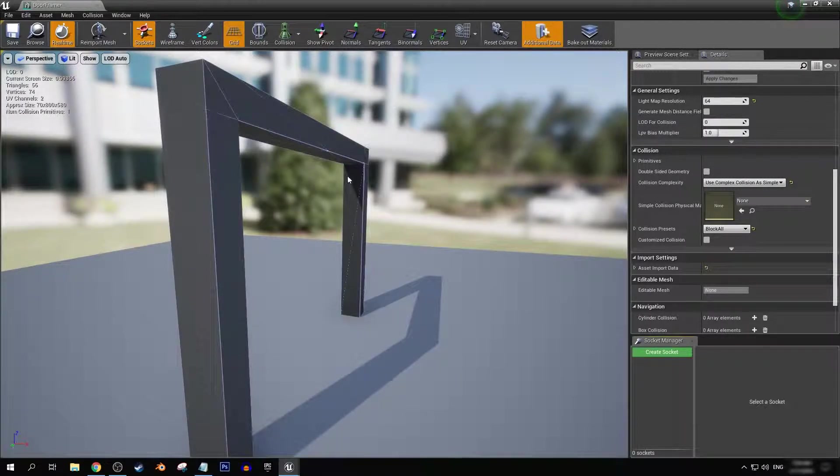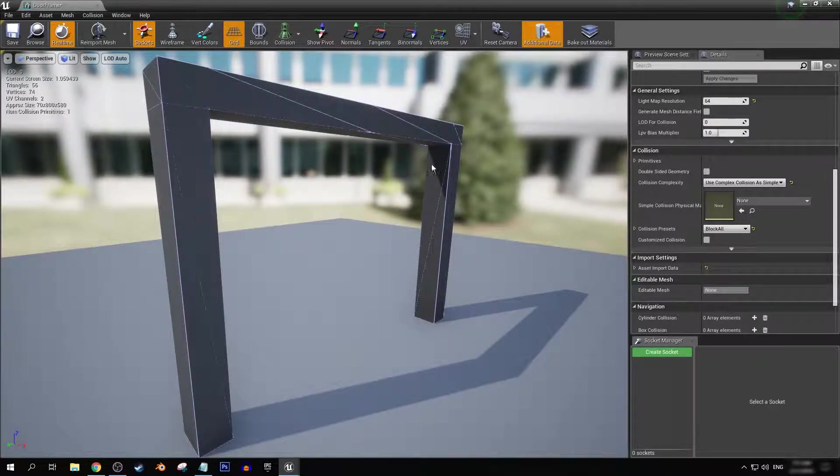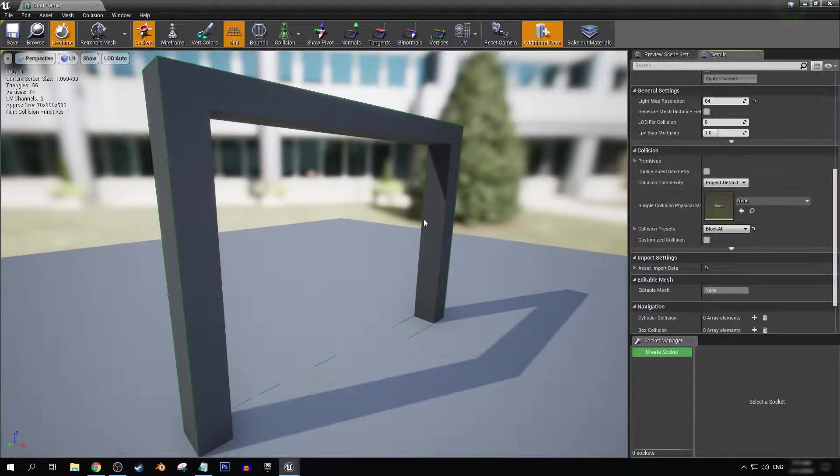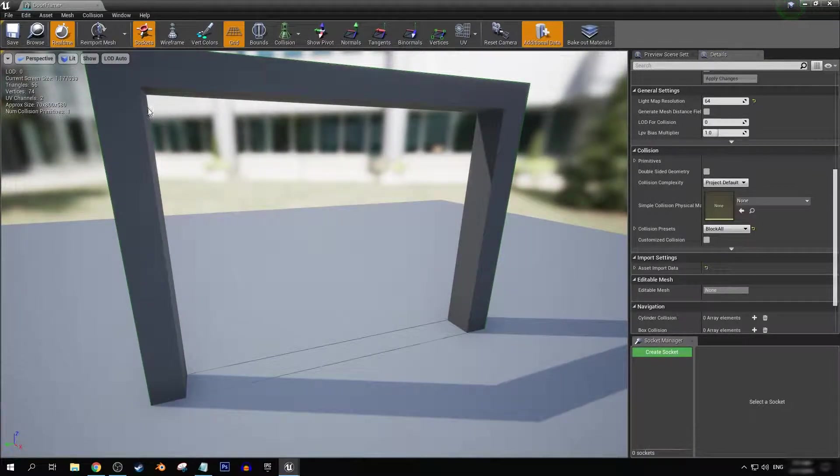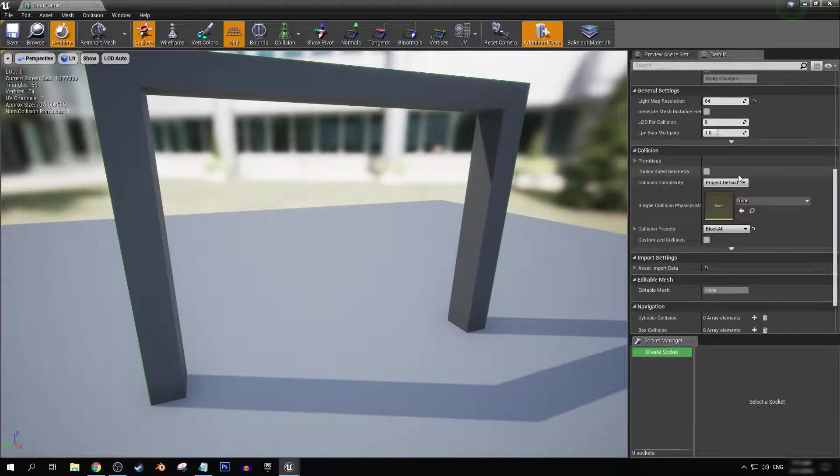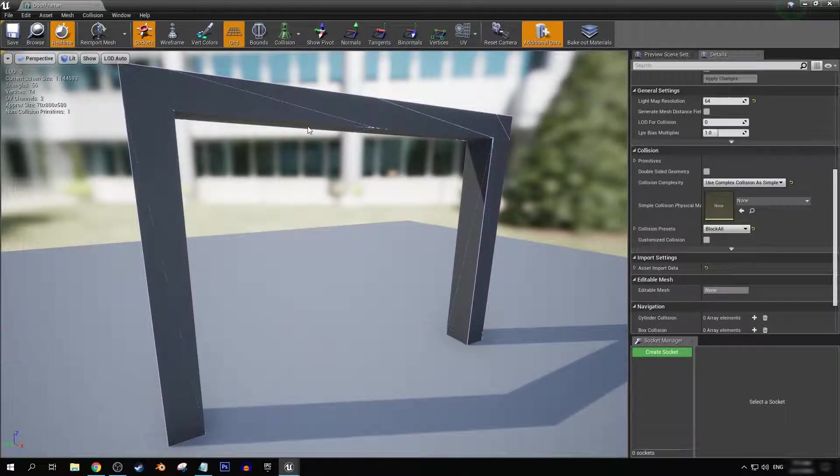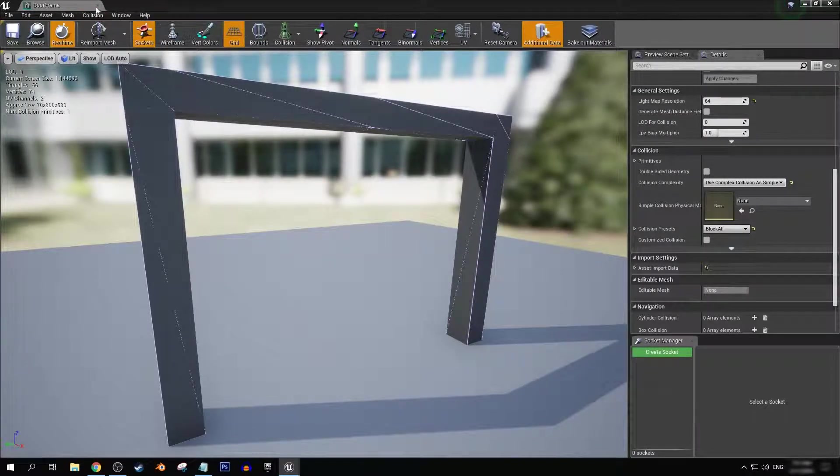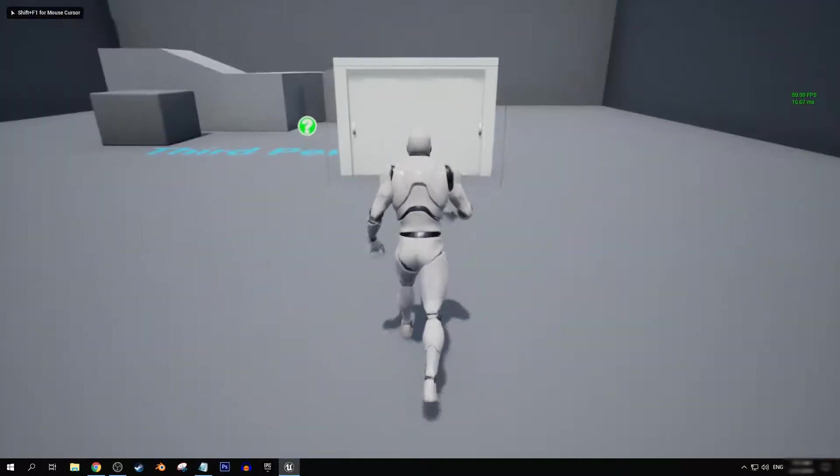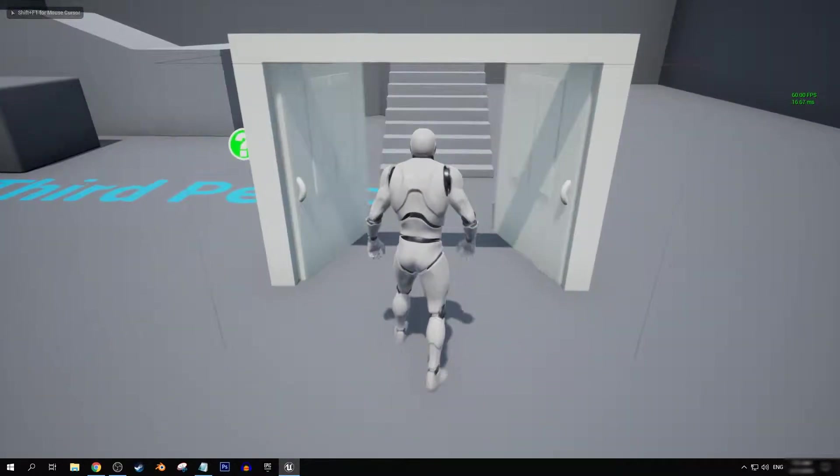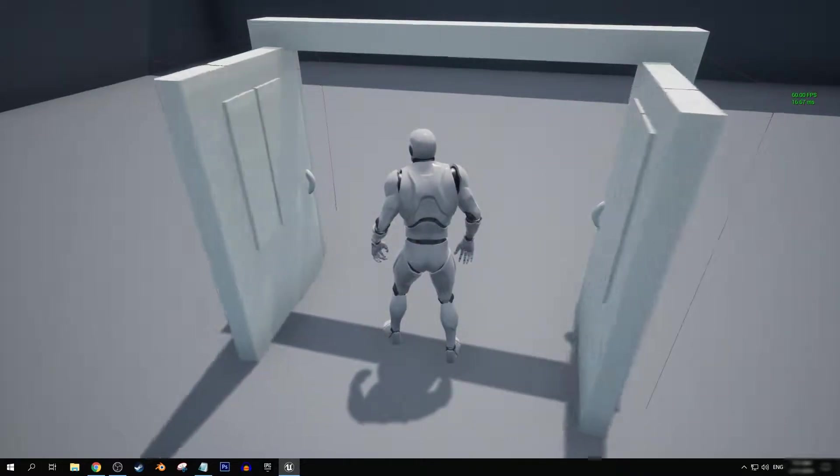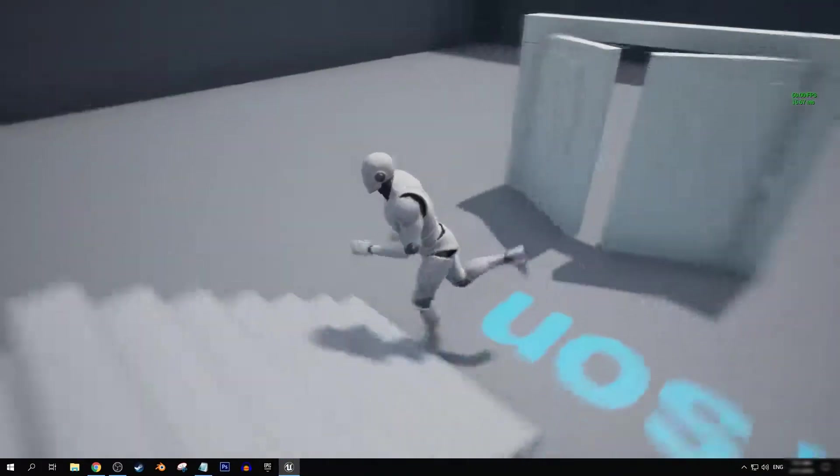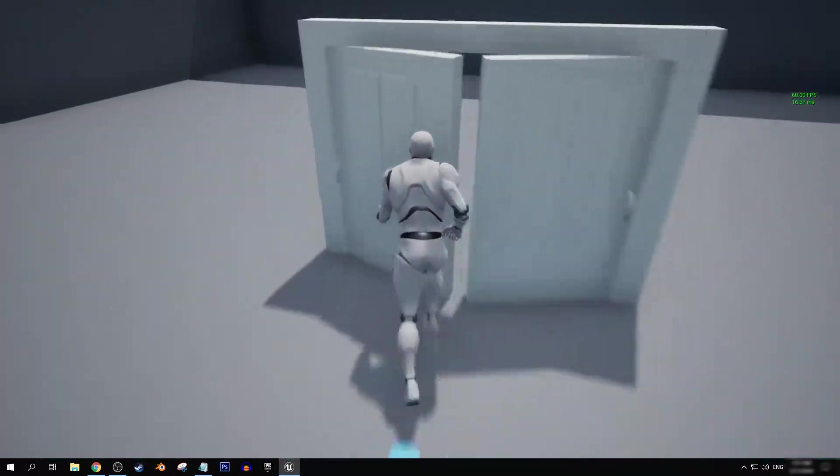And rather than using the project default, we're going to use complex collision as simple. Now if we turn on the collision, there's just an empty archway for us to move through. For instance, if I change that back, you see this green box here. It means that we won't actually be able to go through. So if we use complex collision as simple, then we will be able to actually travel through this archway like so just like that.